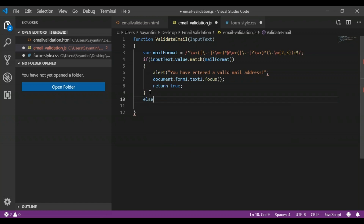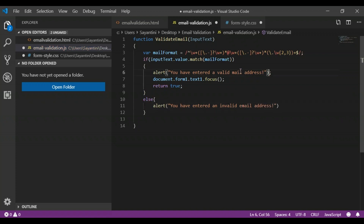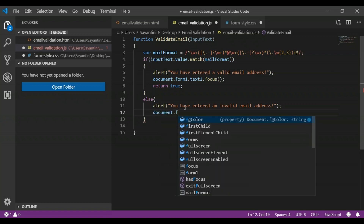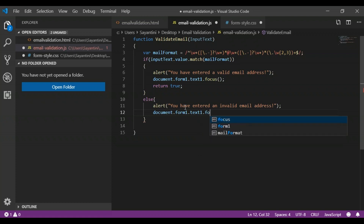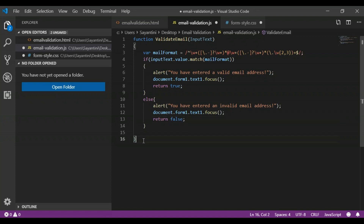We then add an else condition for when the format does not match. In that case, we display an alert saying 'You have entered an invalid email address.' We again call 'document.form1.text1.focus()', which sets the focus back to the input field, and return false. This completes our JavaScript function to validate an email.